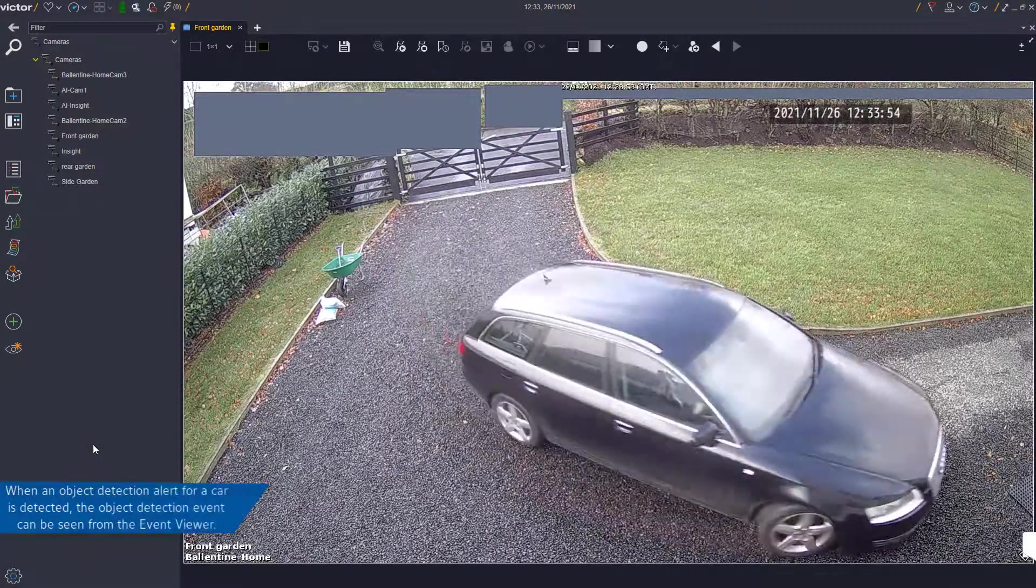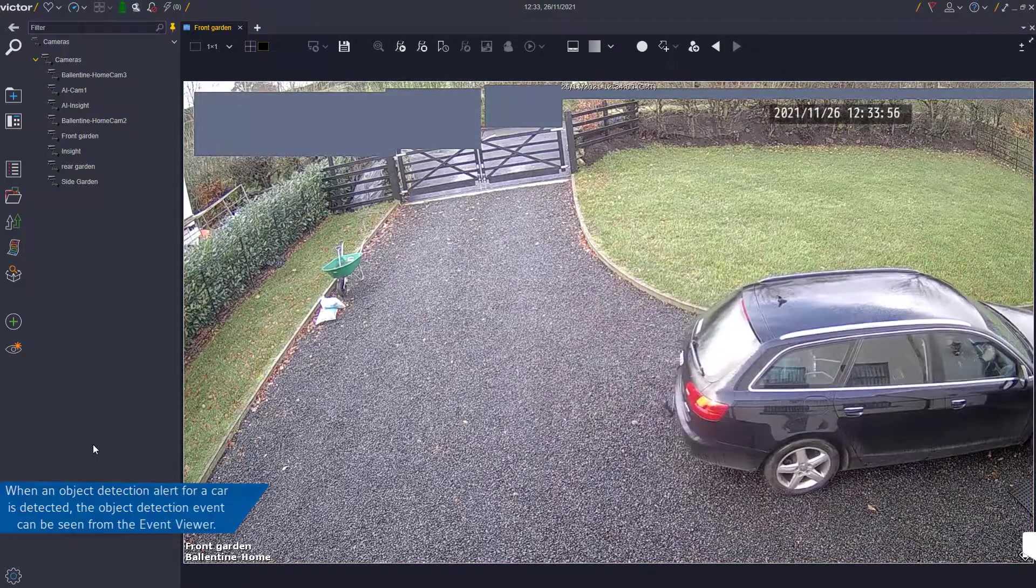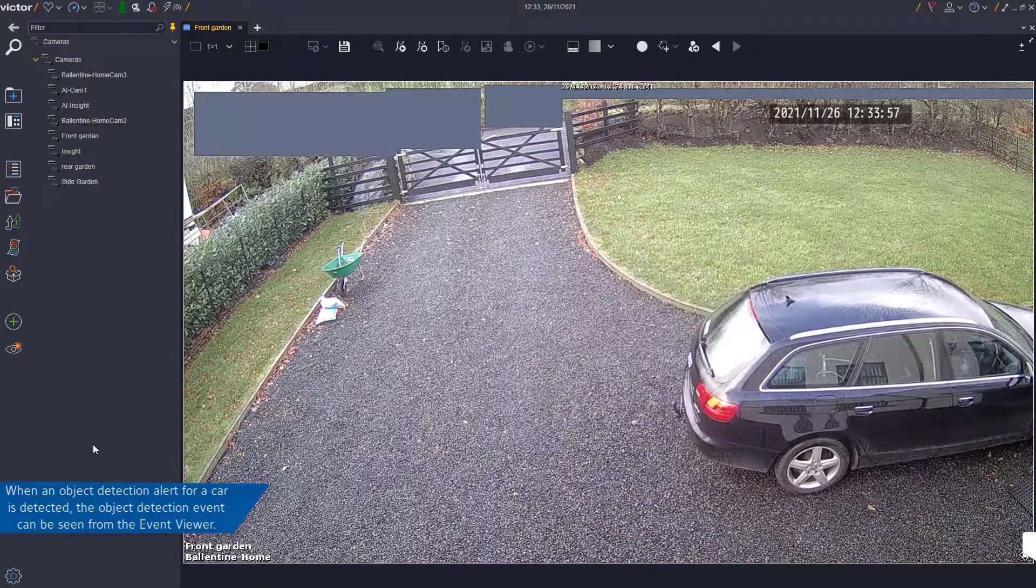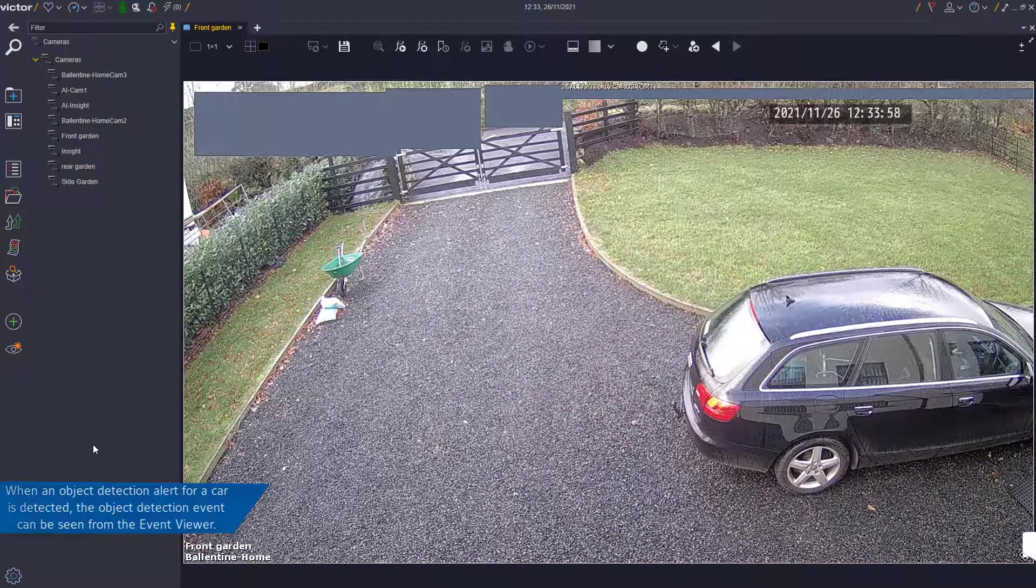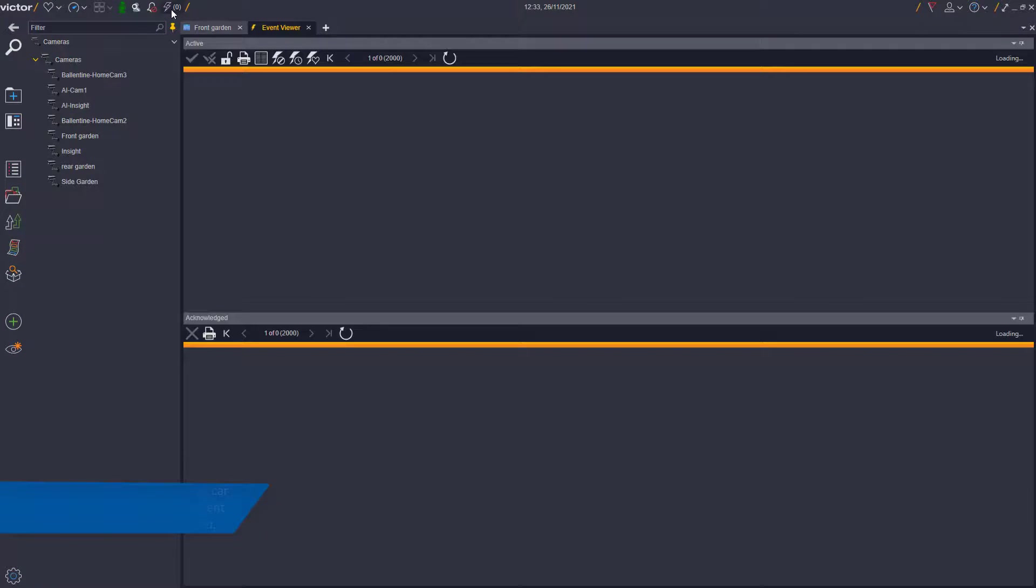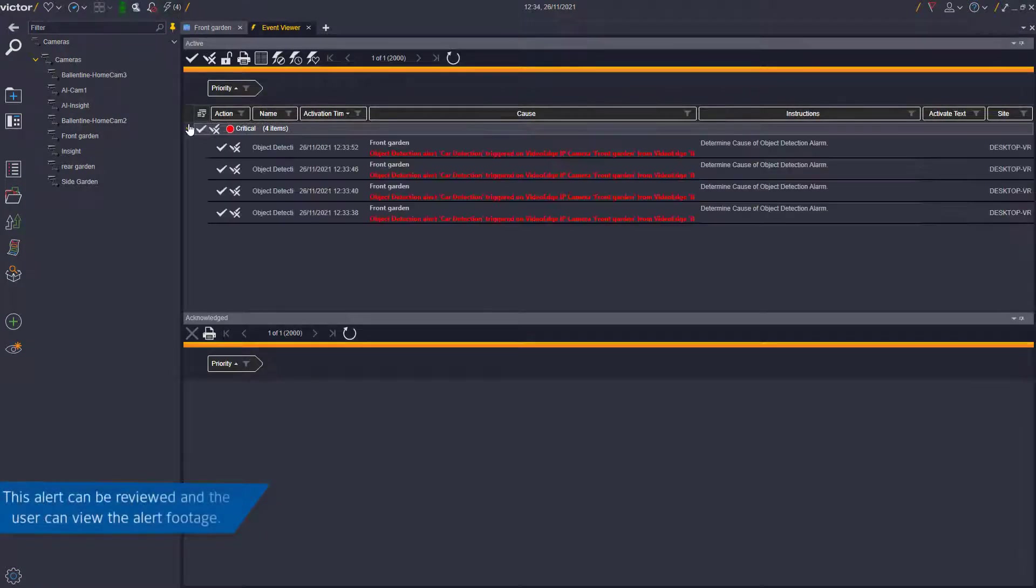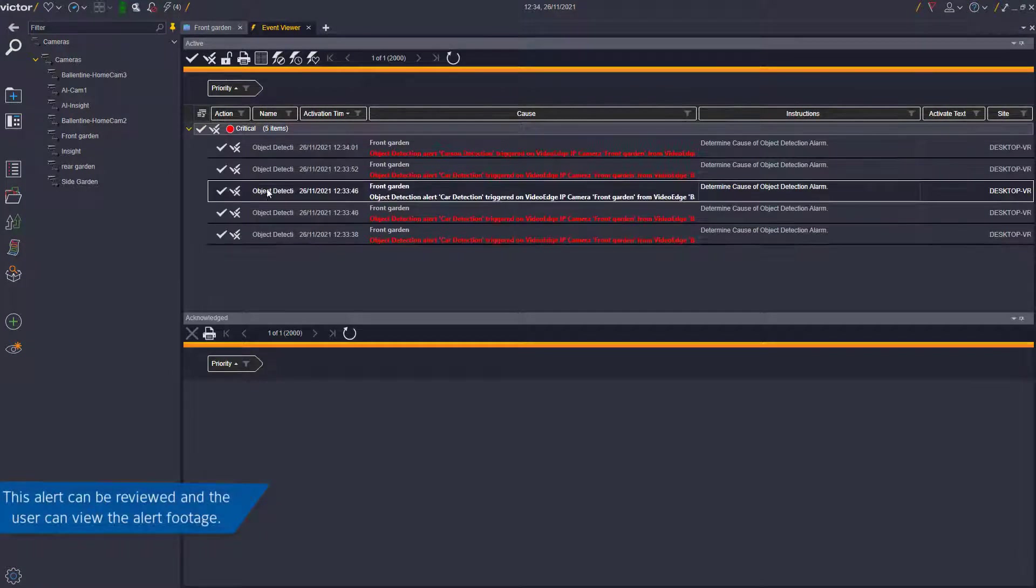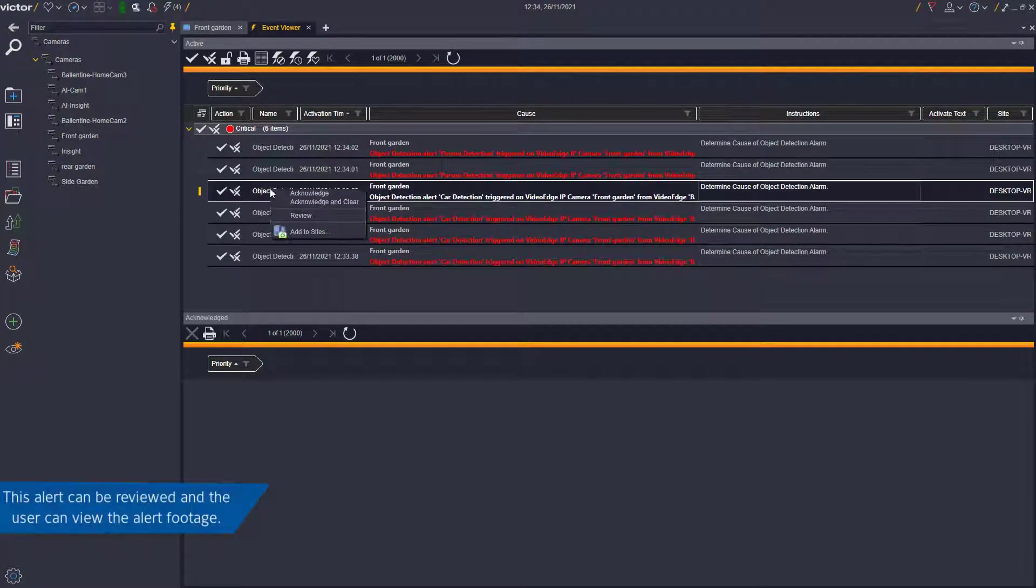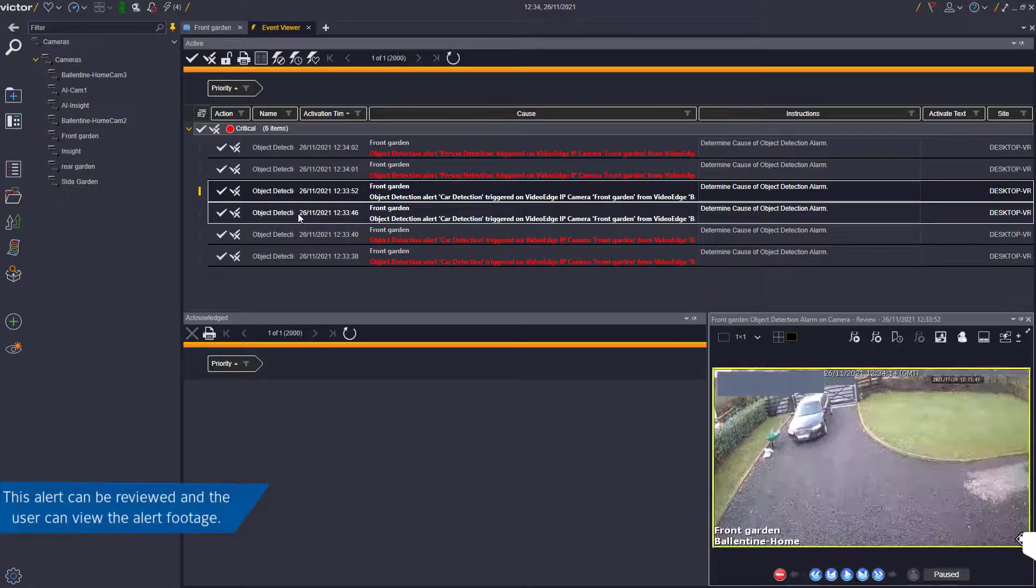The same object detection alert and event will be triggered once a car appears in the camera region of interest. The review footage can also be played in the event viewer.